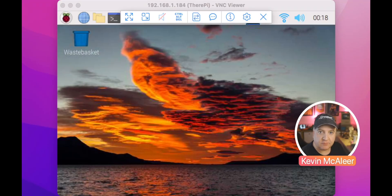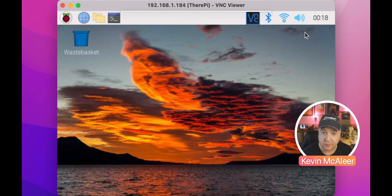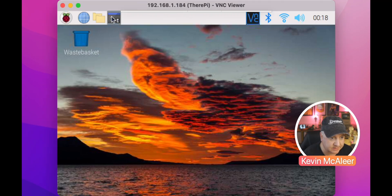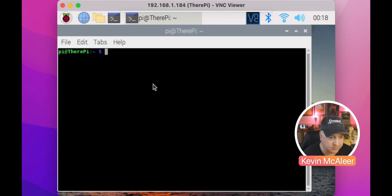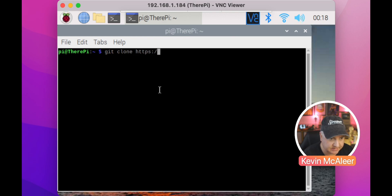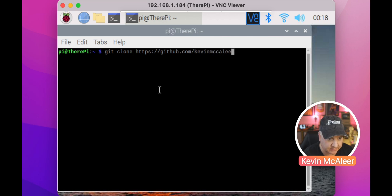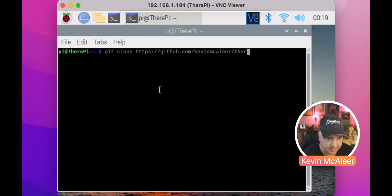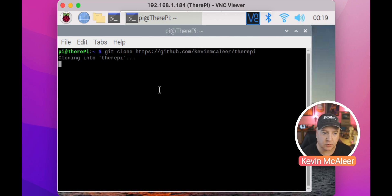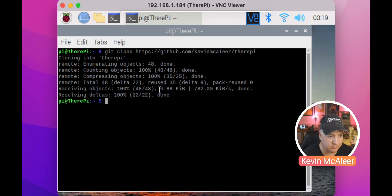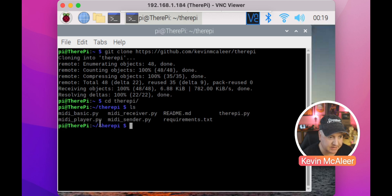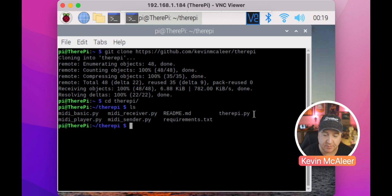Over on the Raspberry Pi, I've already downloaded the code from GitHub, but let's have a quick look at how we do that. We open up a new terminal and do git clone https github.com/KevinMcAleer/TheraPi. That will clone the TheraPi file into a new folder. We've got some MIDI players, basic MIDI receiver, MIDI sender, readme, requirements.text and TheraPi.py. TheraPi.py is the main file we're going to be running.